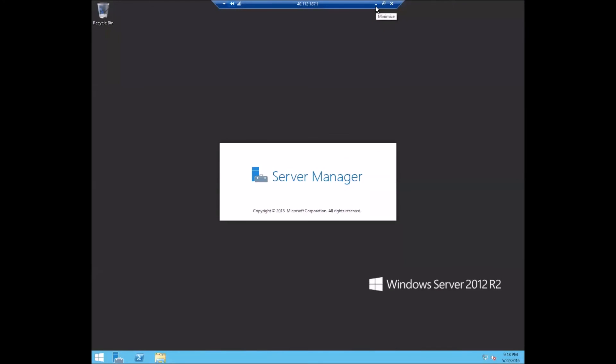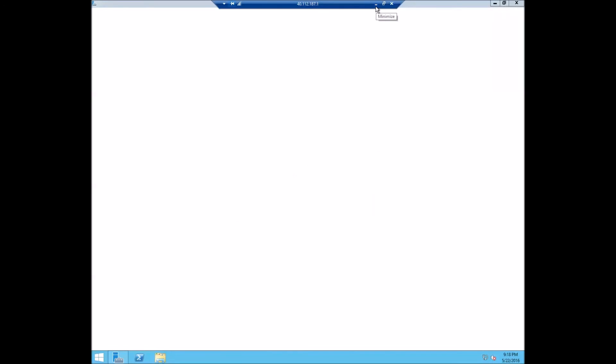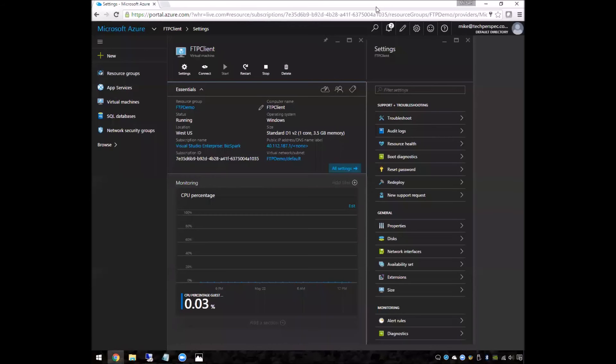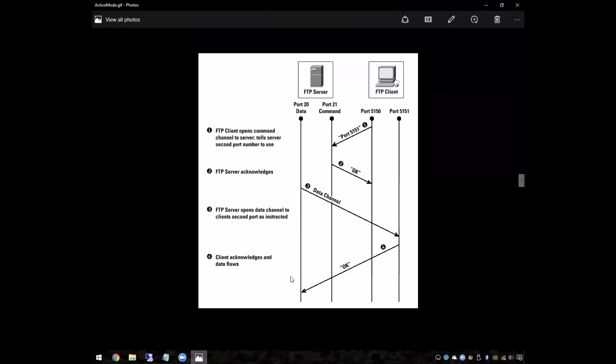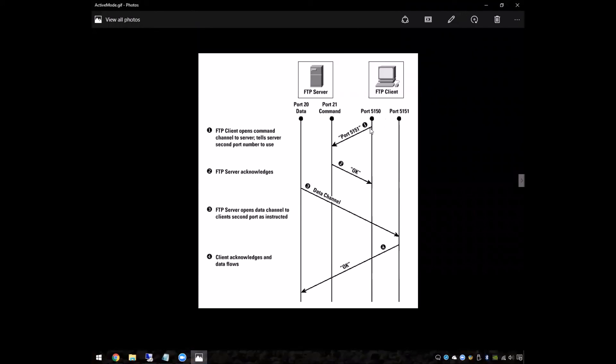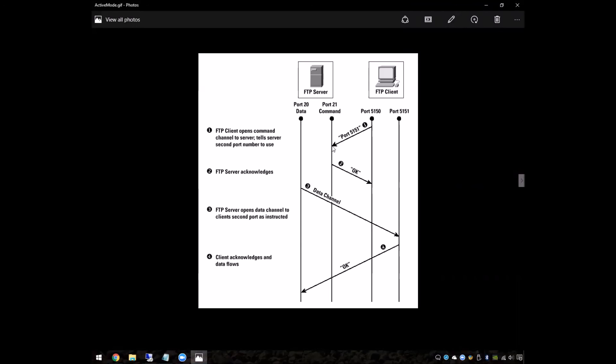So let's take a look at the sequence diagram for active mode. The way that it's going to work is that the connection is going to be made on port 21 to the FTP server, just like we set up. And when the connection is made, the client's going to pass in a command called port with the port number that it would like to set up as the data channel.